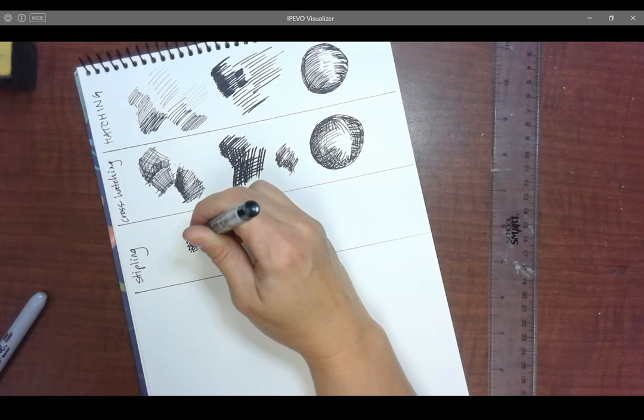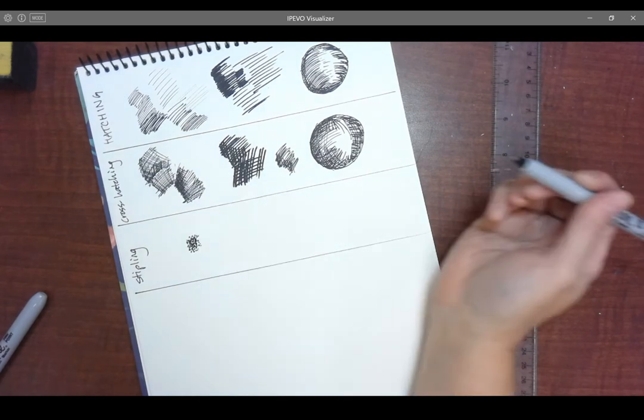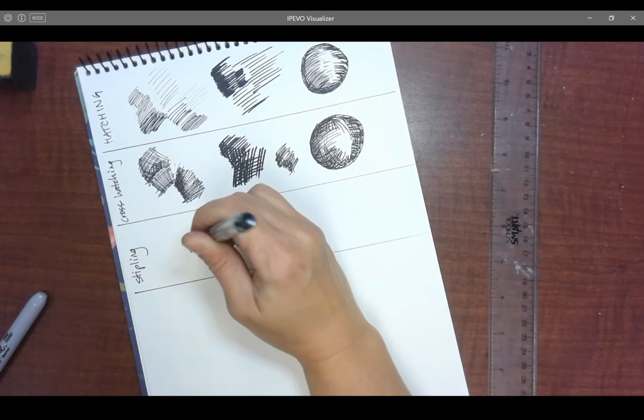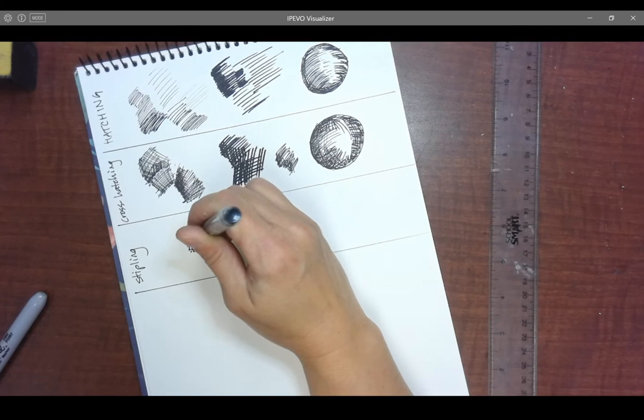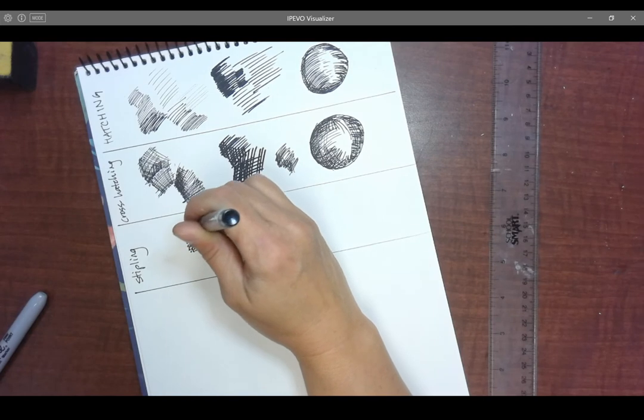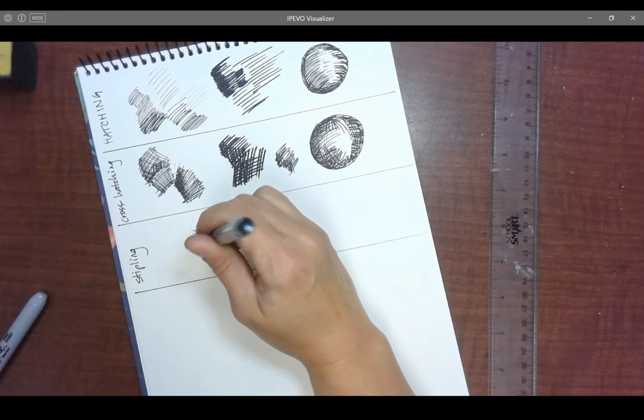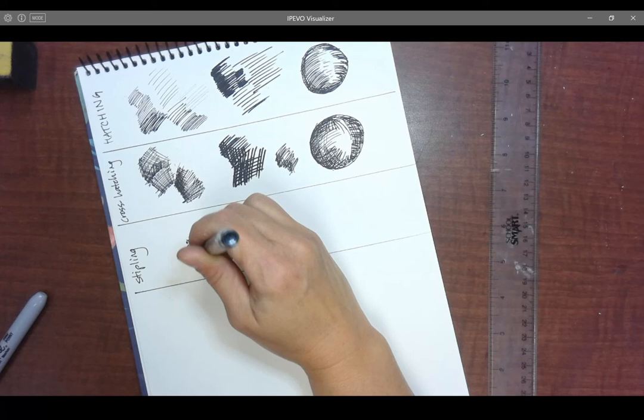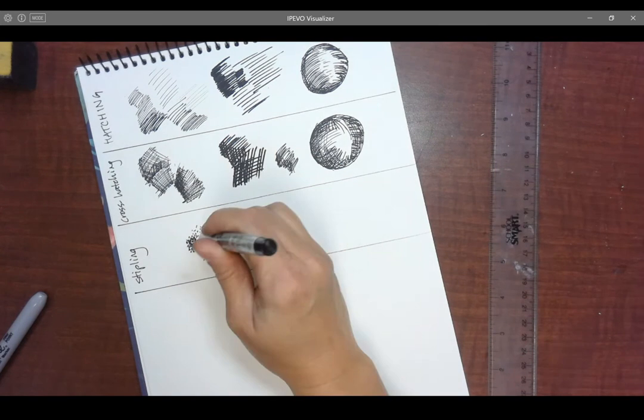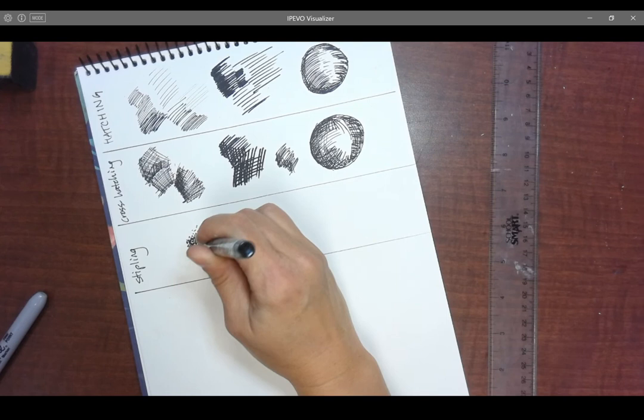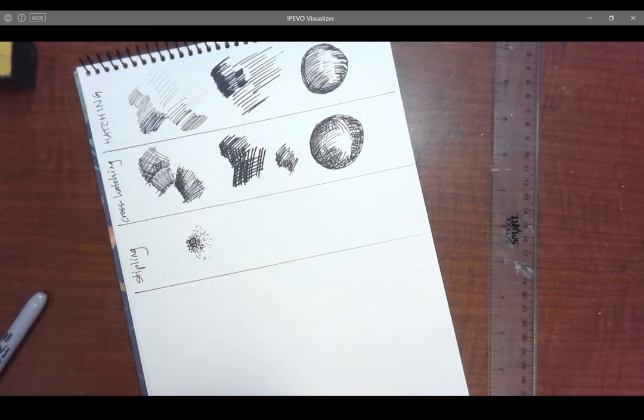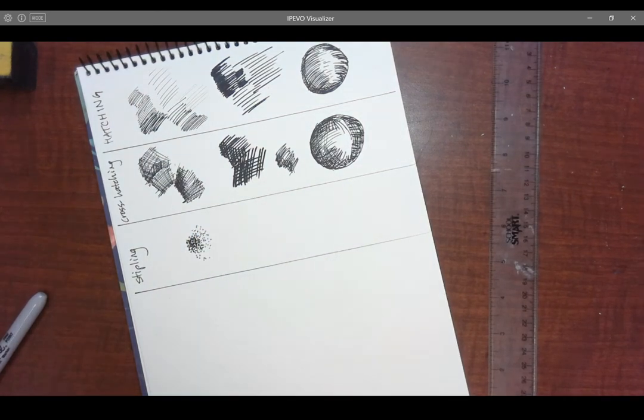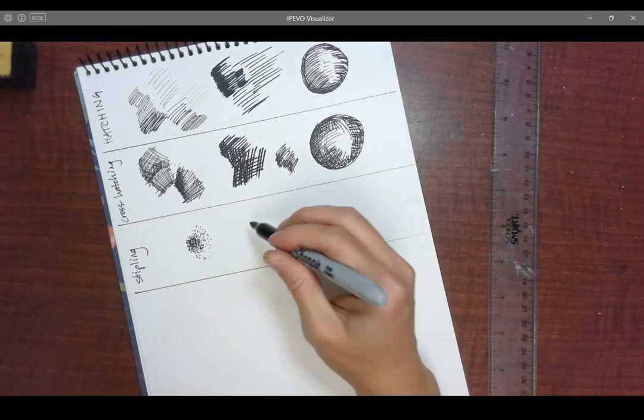You're making marks and the closer and more layered they are, the darker it is. And the more spread out they are, the lighter it is. There are artists who create entire large scale works just using this method. It really appeals to certain very meticulous personalities.